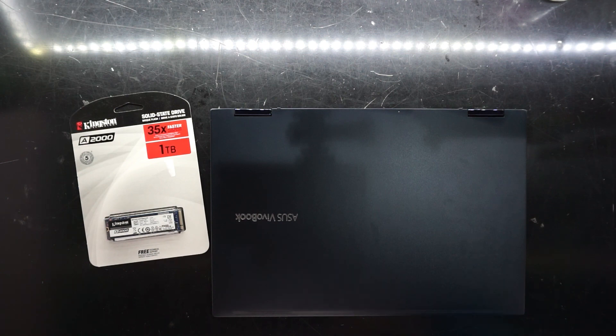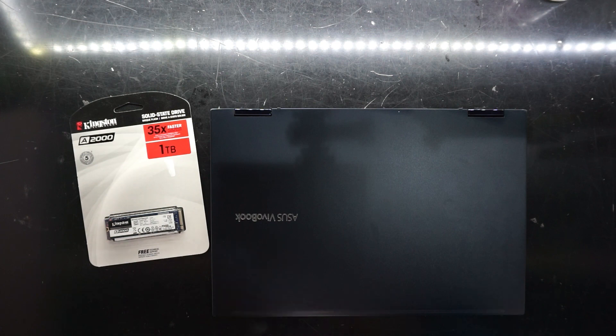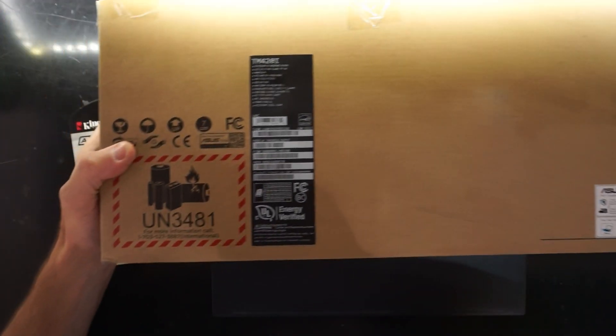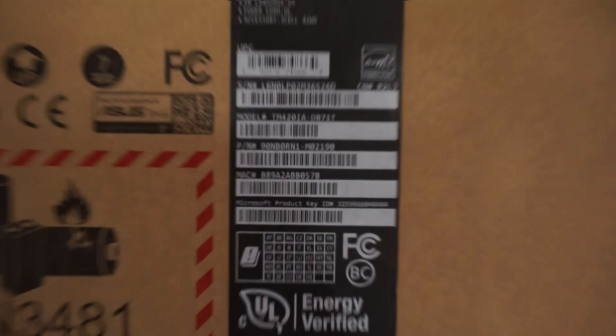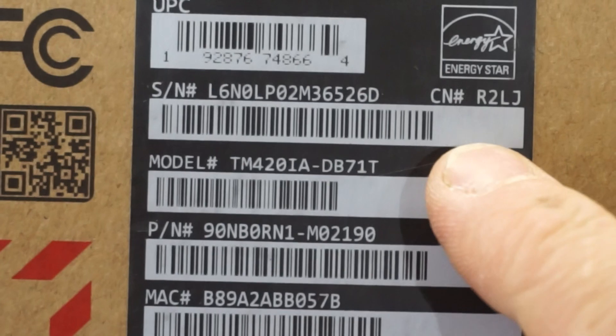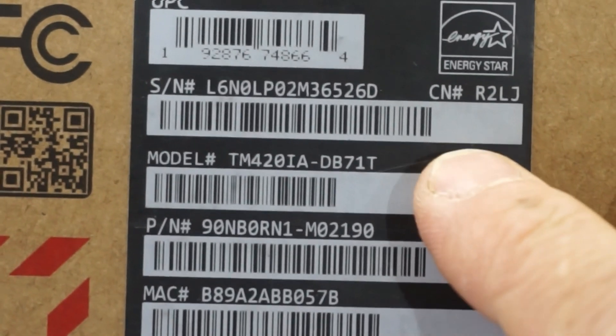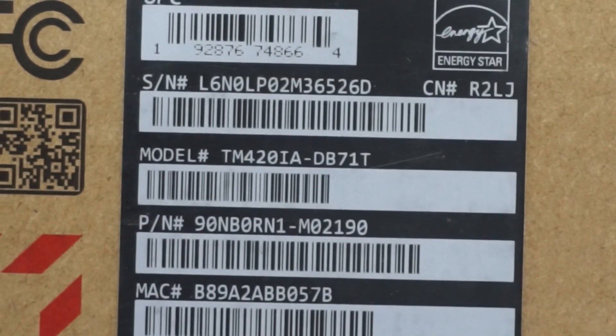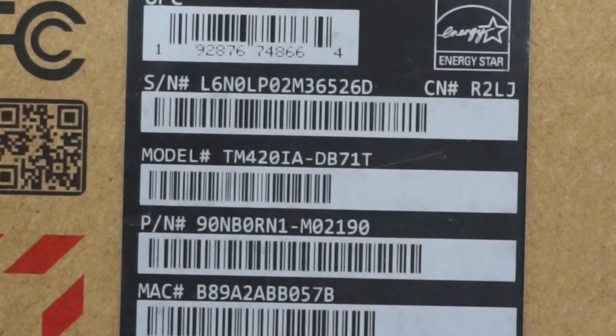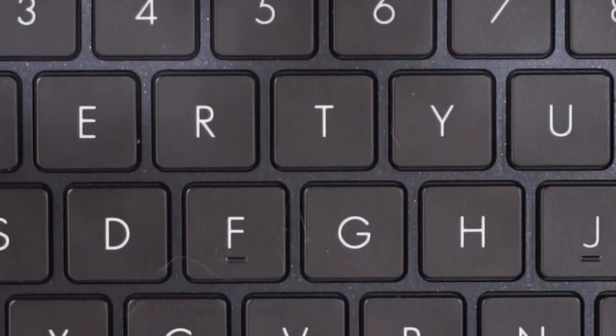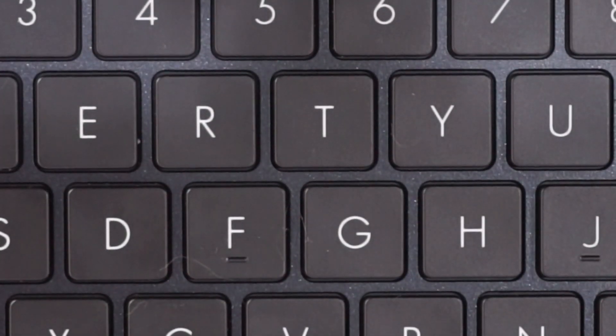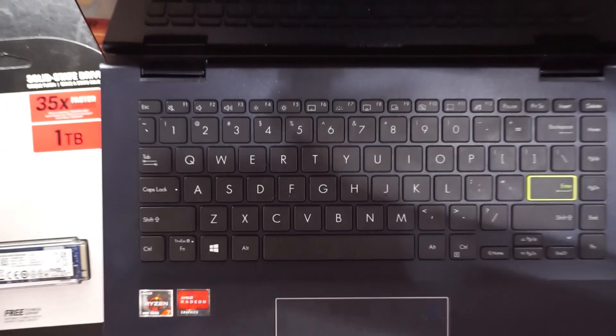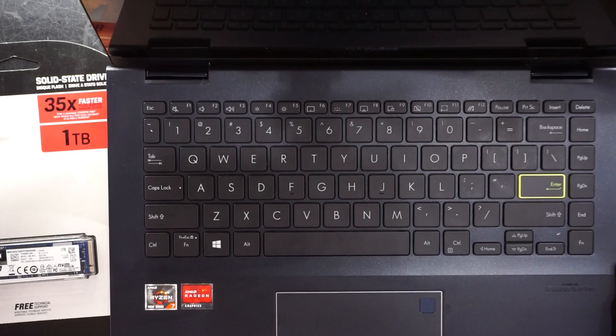Well its full model number, as I'll just show you here, is this one right here: TM420iA-DB71T. So just to make sure yours looks kind of similar, should look kind of like this.